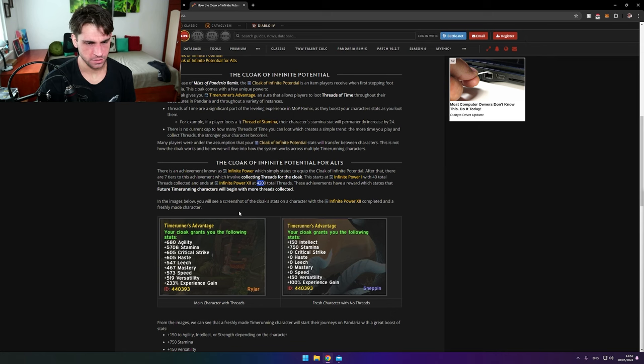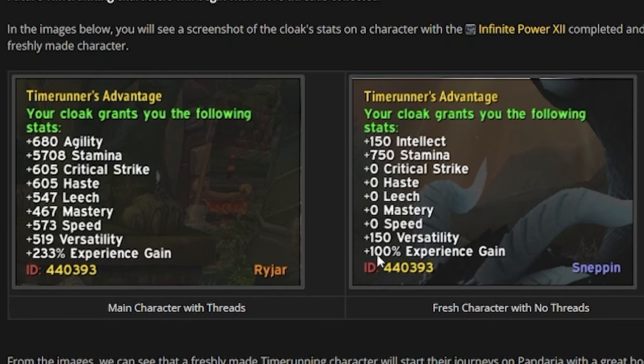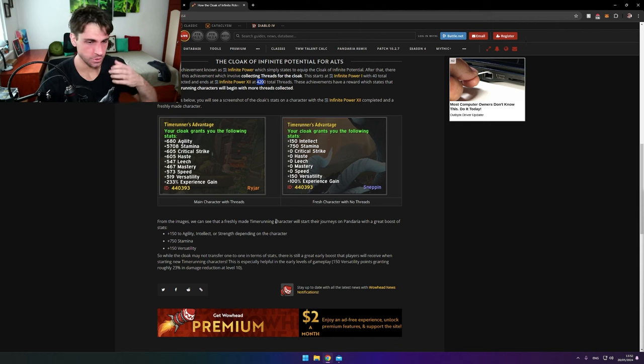You're getting only 100 experience gain, no matter if you're level 200. From the images, we can see a freshly made Time Runner character will start their journey in Pandaria with a great boost of stats.